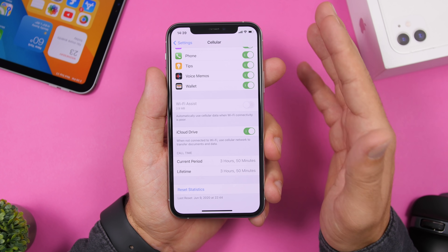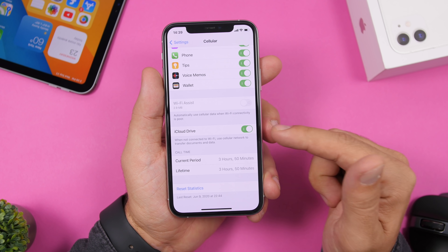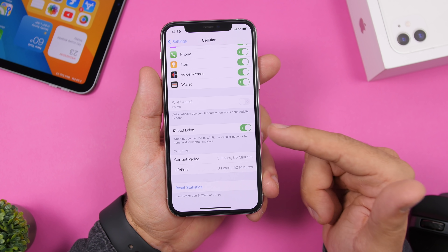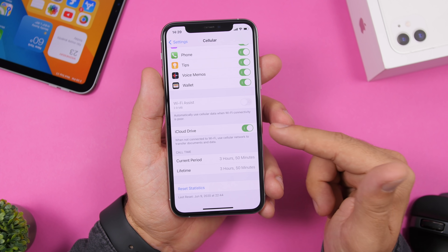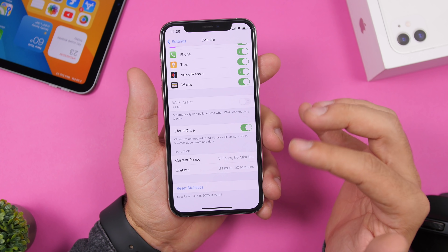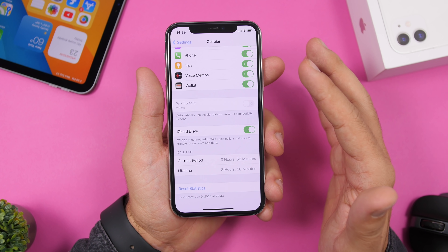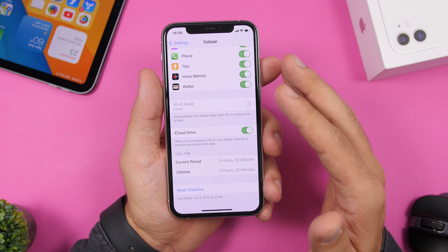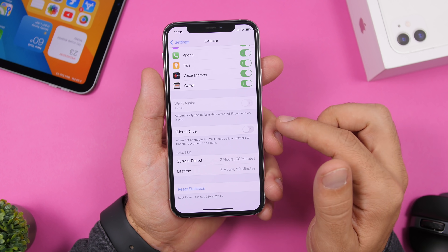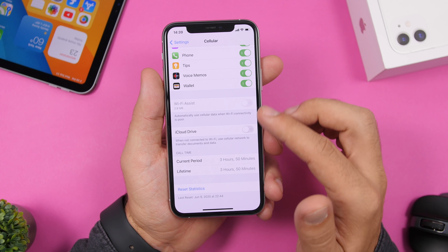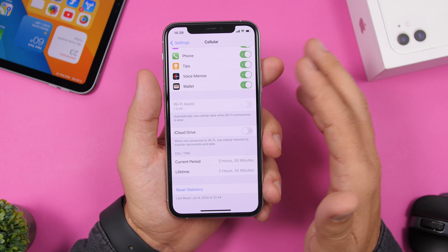Go to Cellular settings and scroll all the way down to find iCloud Drive. When your device is not connected to Wi-Fi, this setting uses your cellular data to transfer documents and data to iCloud Drive. If you have a limited data plan, switch this off so that data transfers only happen over Wi-Fi.